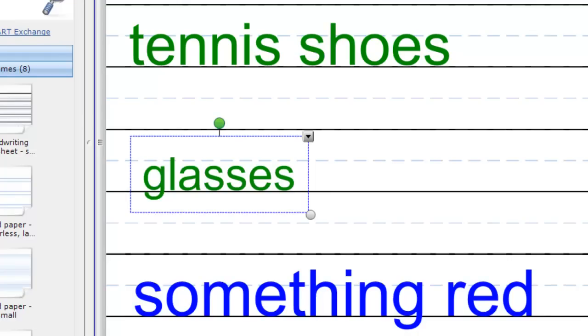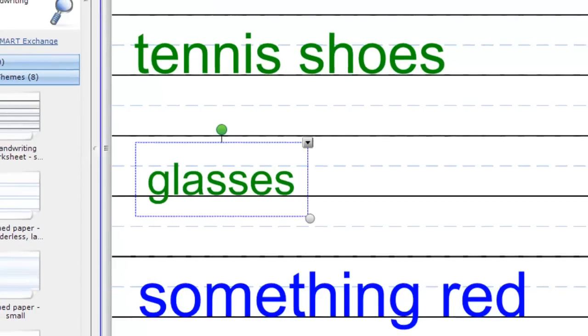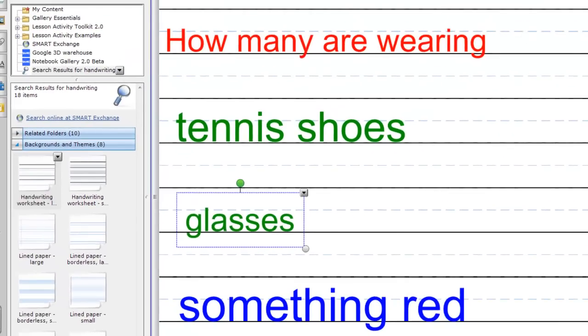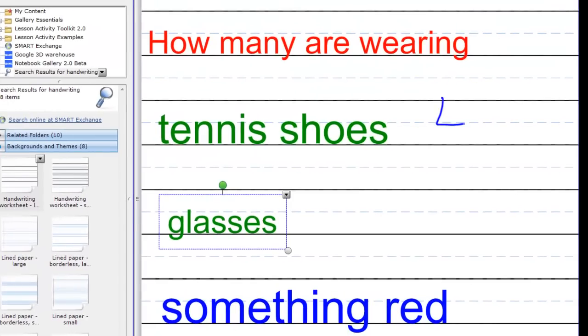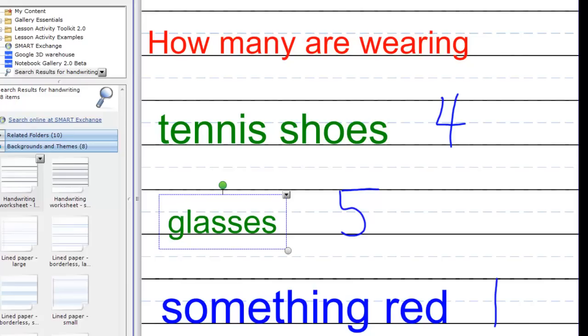But as you can see already we have an activity that we can ask our students. How many are wearing each of these? And then I would simply take my pen. Maybe four students are wearing tennis shoes today. So I would simply write the four there. How many students are wearing glasses? Maybe five are wearing glasses. So I'll write the answer there. Something red. Maybe eleven students are wearing something red. So I might write that number out.